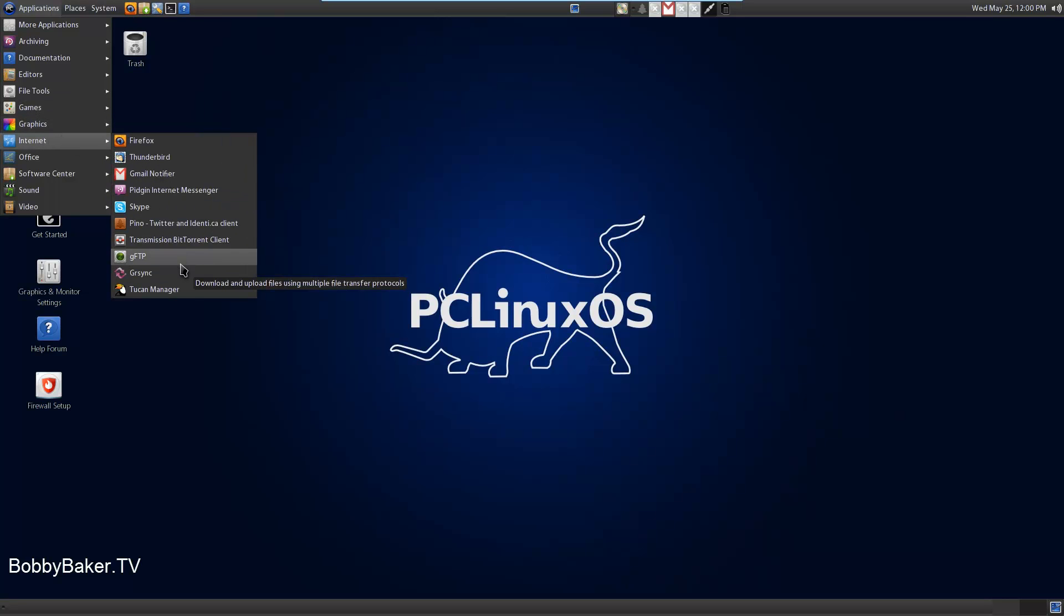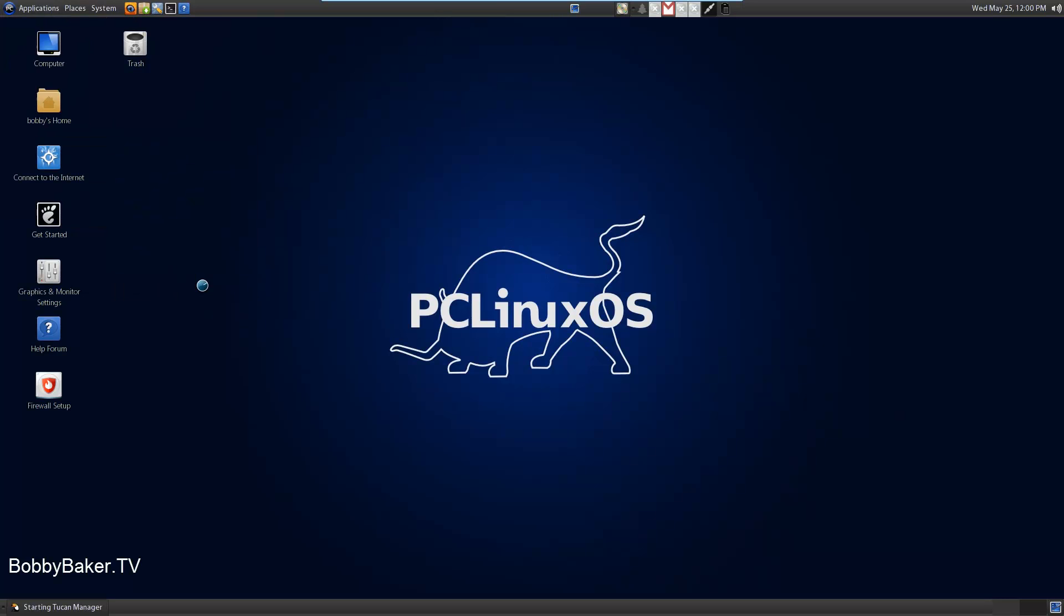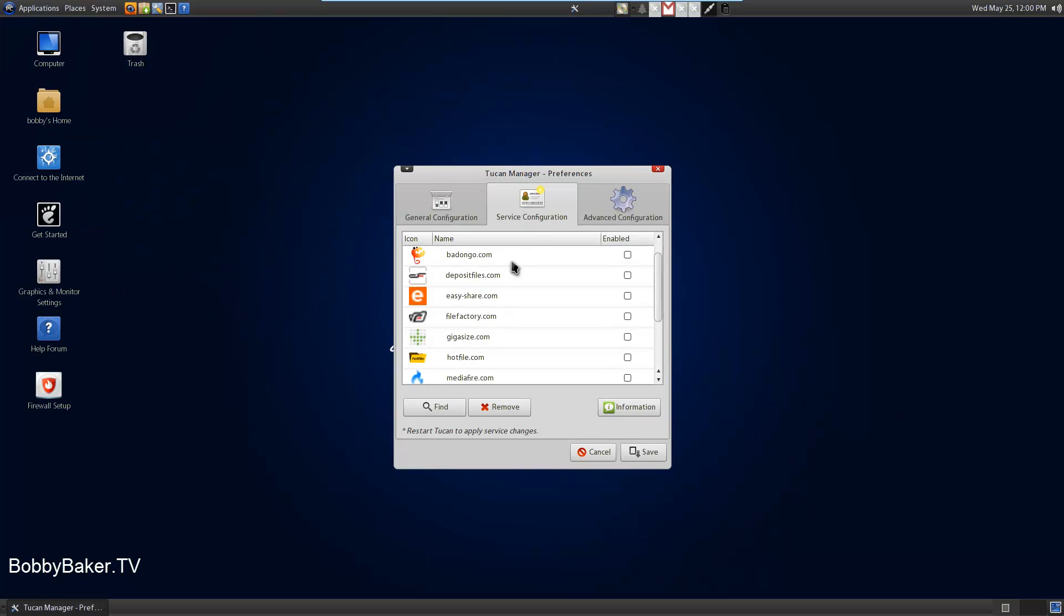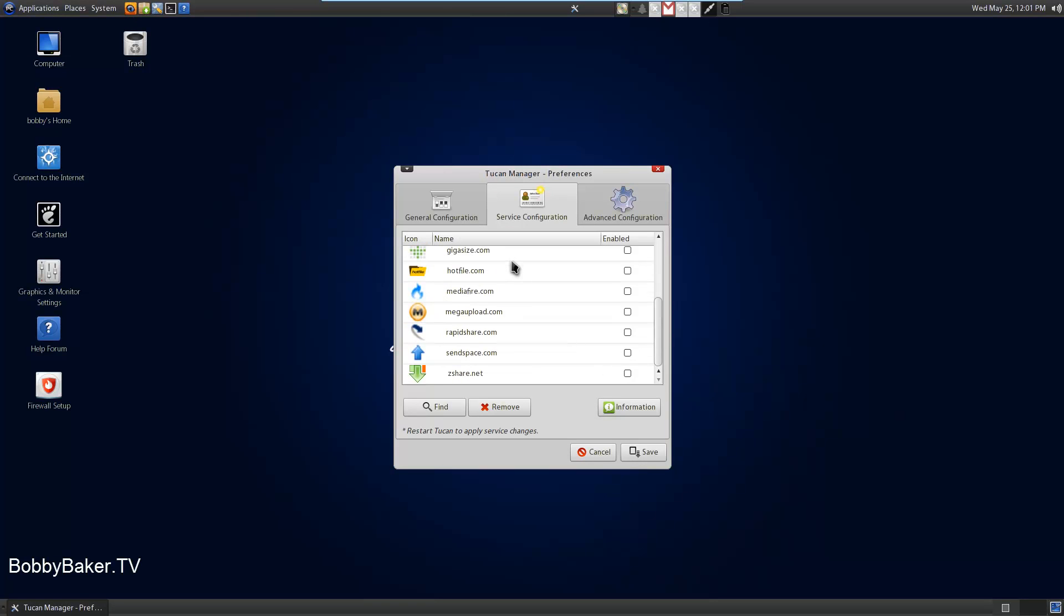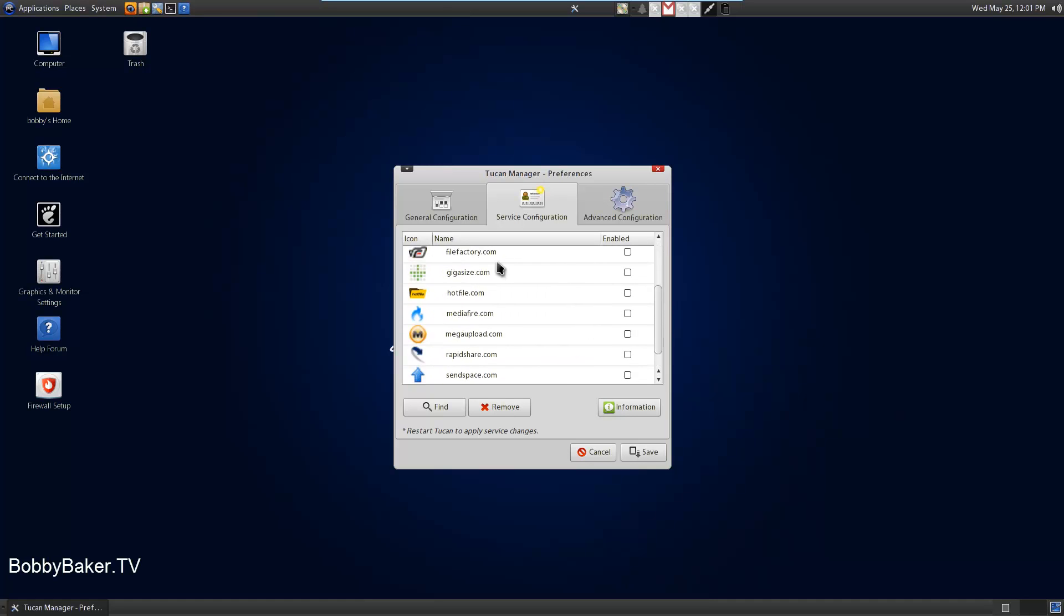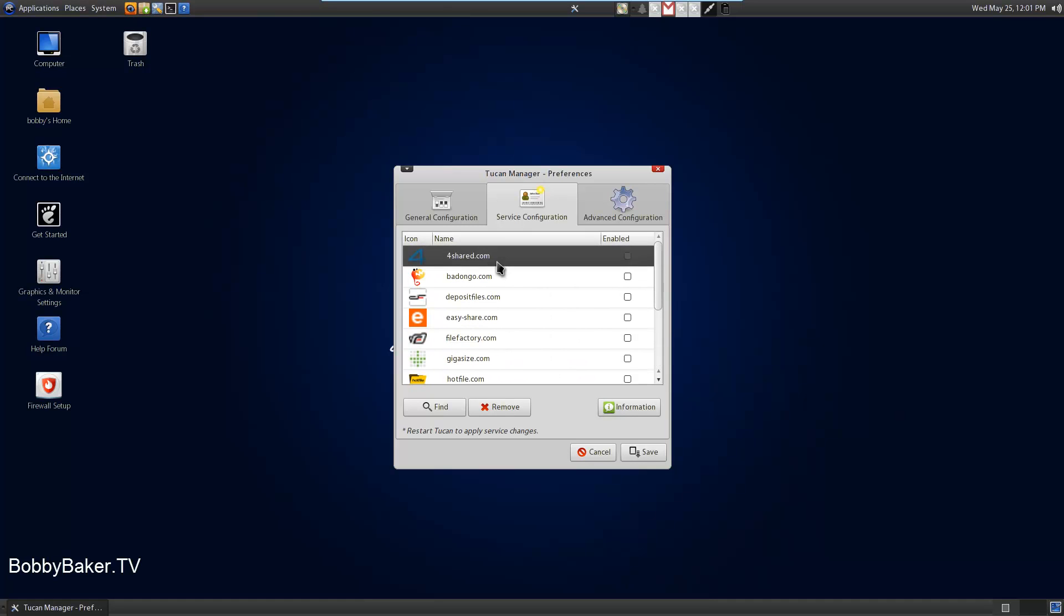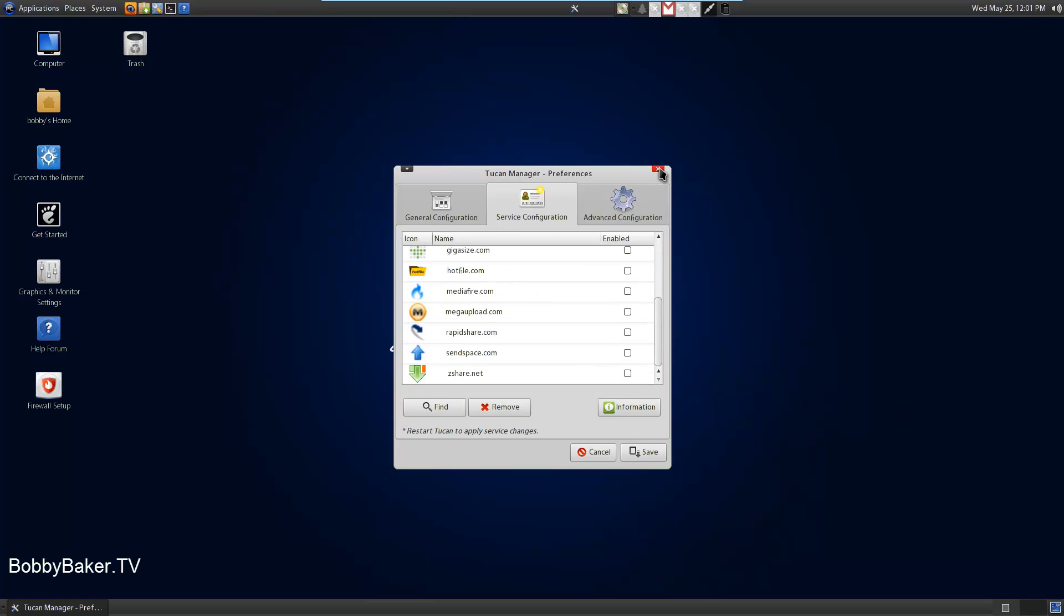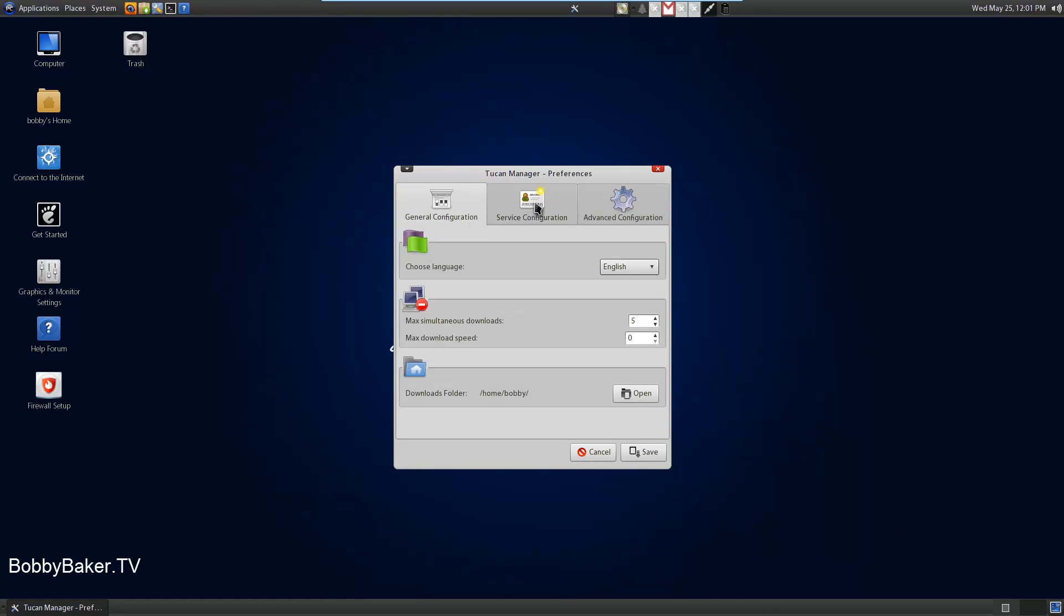GFTP. The fact that they have an FTP client is good. Download and upload manager for hosting sites, like Rapid Share, For Shared. It's actually cool. Because if you download things off Linux distributions on torrents and stuff, and they have a bunch of Rapid Share links, it's quicker. If you can just have a bunch of links set there and it will download them all for you. That's cool.